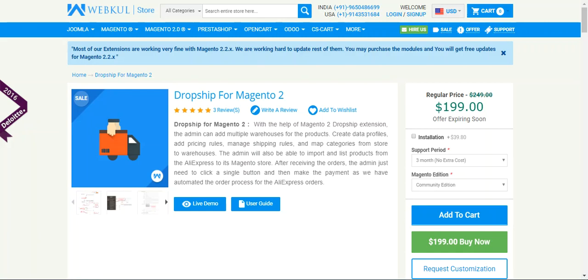Hello guys and welcome to this new video tutorial of Dropship for Magento 2. In today's tutorial we'll be learning how to import products from AliExpress into your Magento 2 web store. For importing the products into your Magento 2 web store, you will need the Dropship for Magento 2 extension — you need to install this module in the first place.